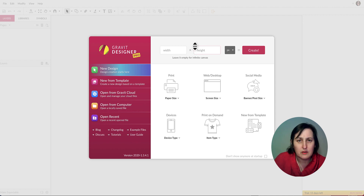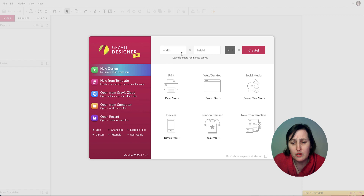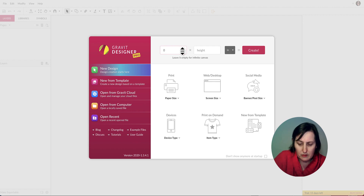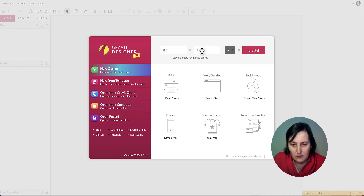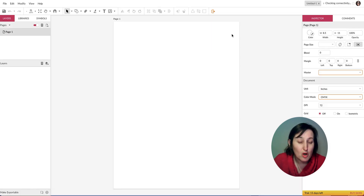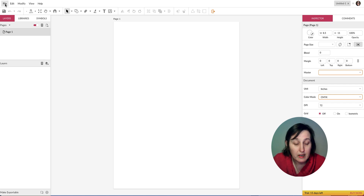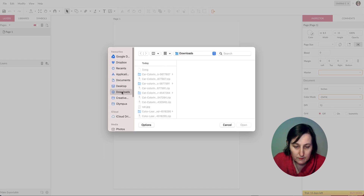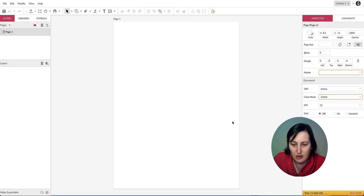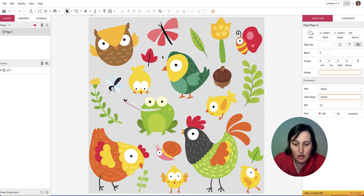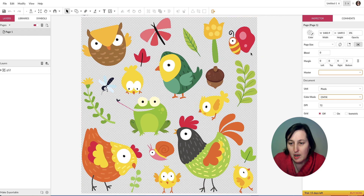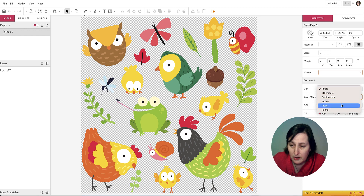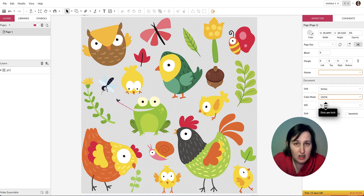We're going to start a coloring book — probably a children's book. First, set the page size: change from pixels to inches, because KDP works in inches. I'm going to set it to 8.5 by 11. I'm not adding bleed. Then go to File and open your local SVG file. You'll notice the page size isn't right, so change it to inches and also change the DPI from 72 to 300, because we're doing this for print.